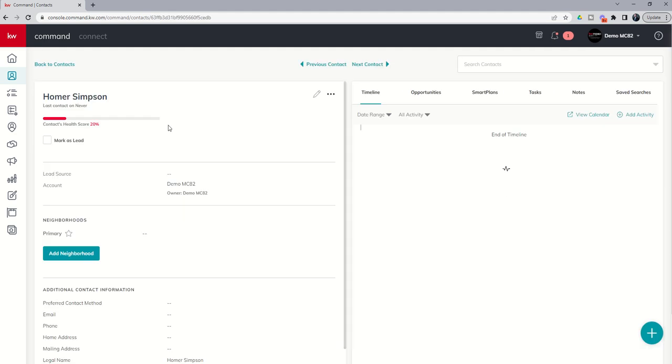Let's pull up Homer's contact record, and you're going to see over here on the right-hand side, we have saved searches.